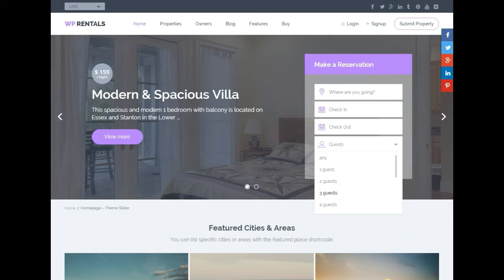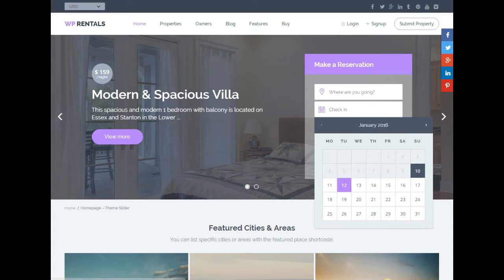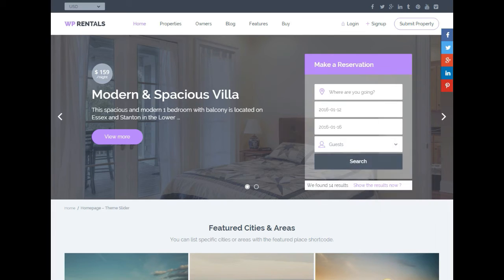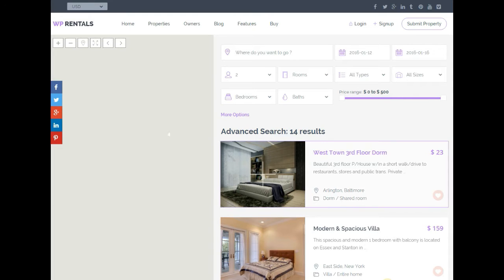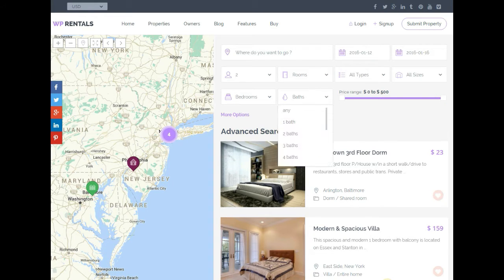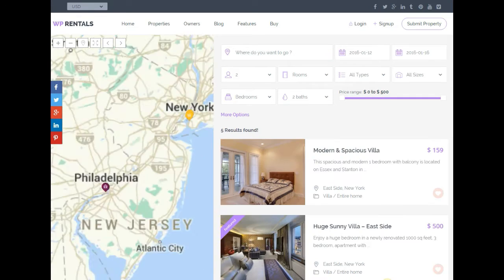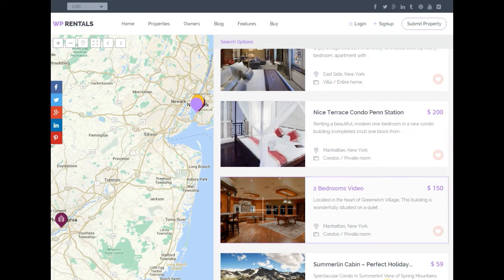It has all the functionality of Airbnb. Airbnb is a place where you book rooms from people — everything from someone's couch to their whole house for the night, the month, or the weekend. This theme is meant to do exactly that.